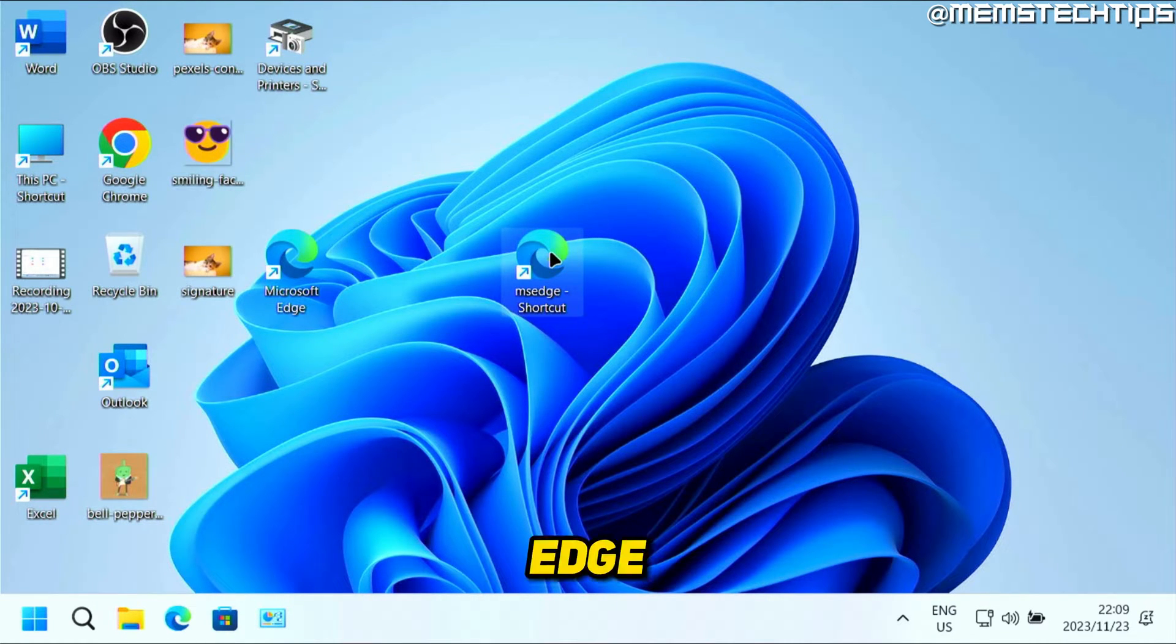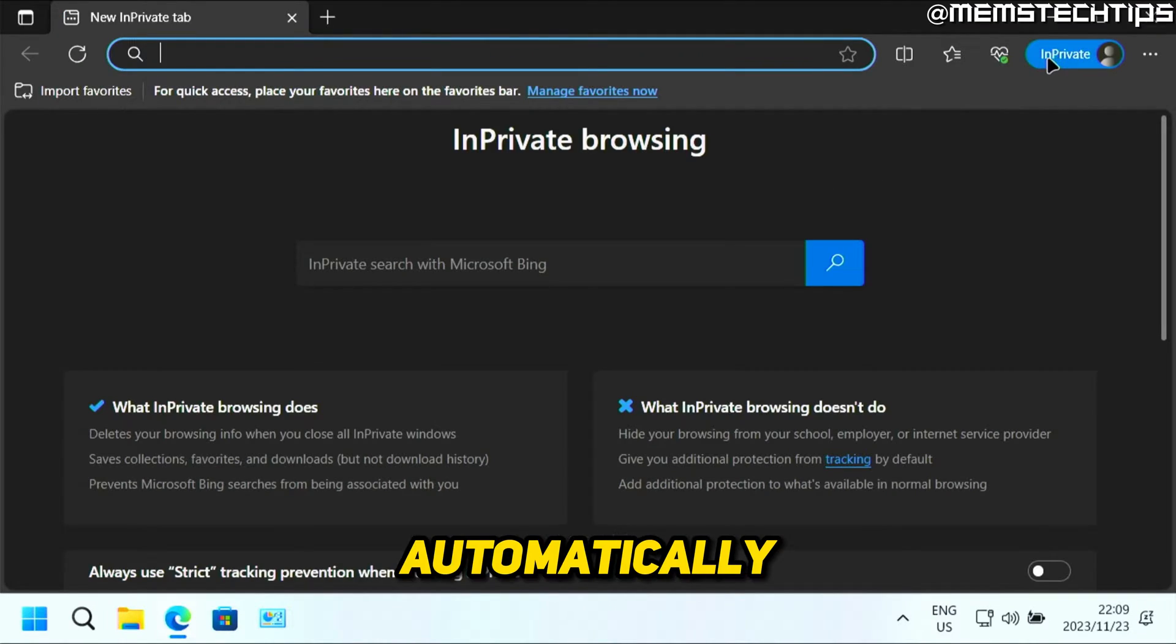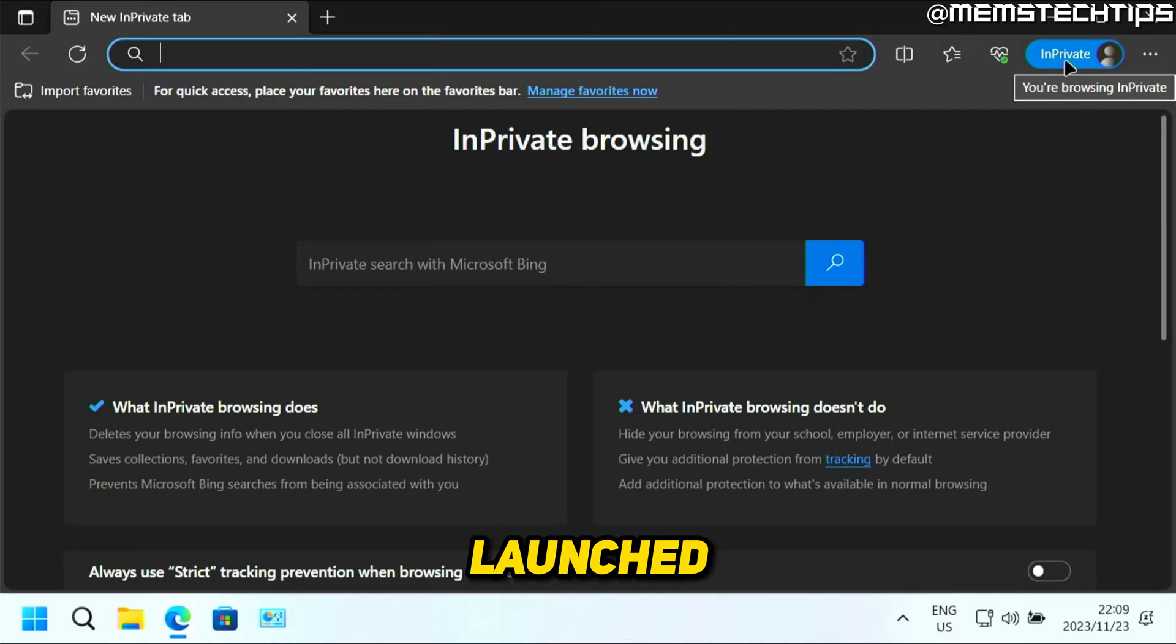And now, if you open Microsoft Edge using this shortcut, it'll automatically be launched in InPrivate mode.